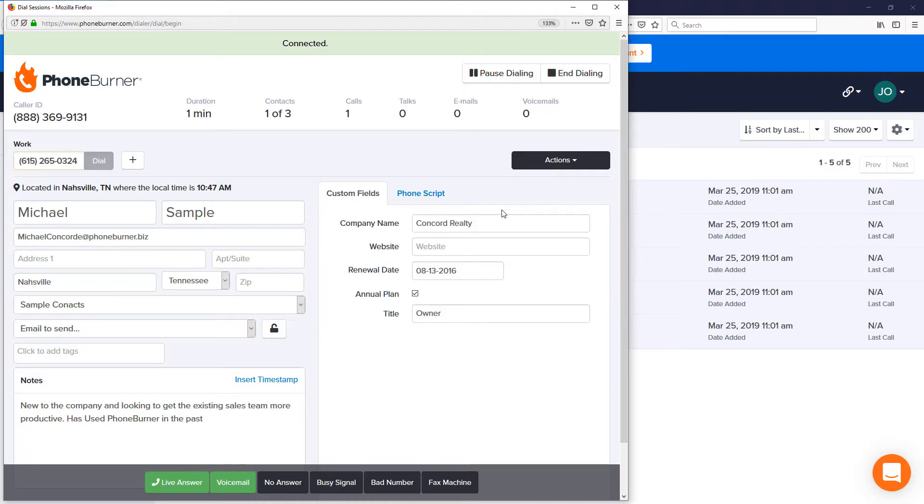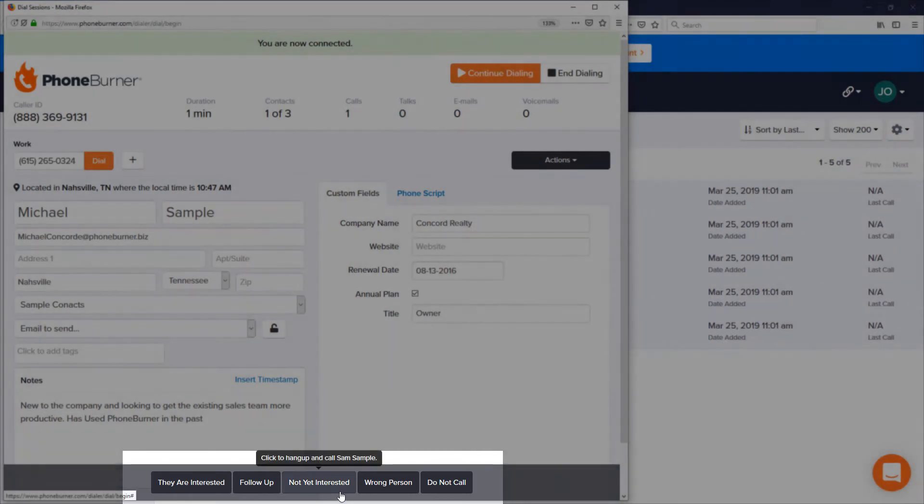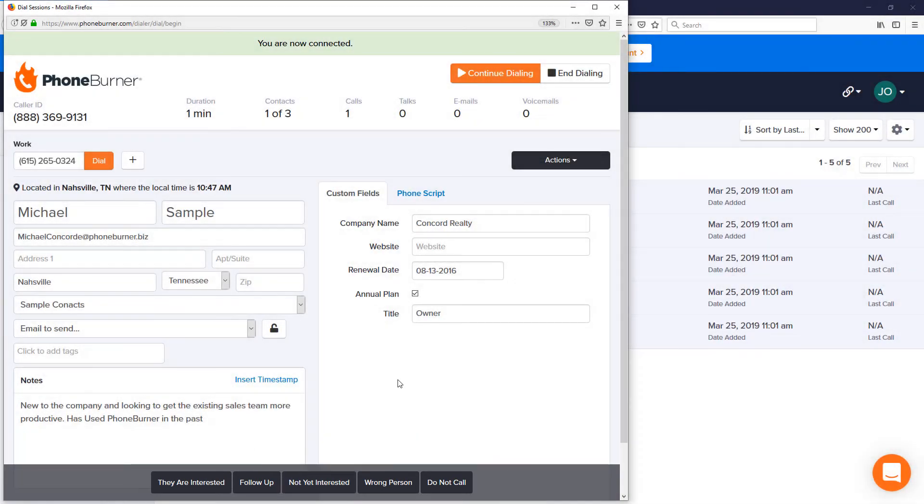As you can see it's super easy to start making calls using PhoneBurner. You're going to use the buttons across the bottom of the screen to go from call to call and that's it.